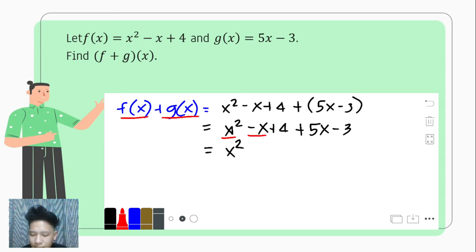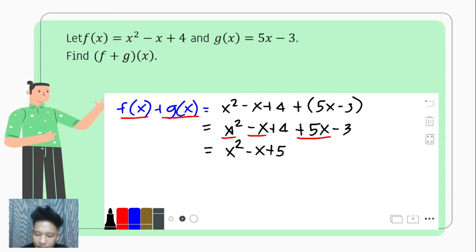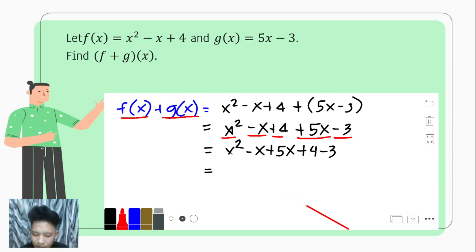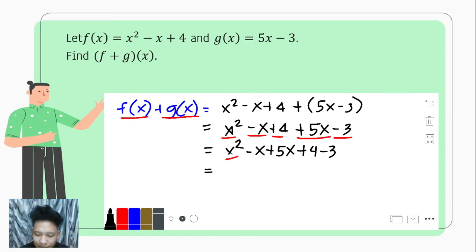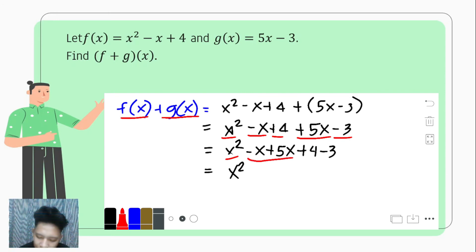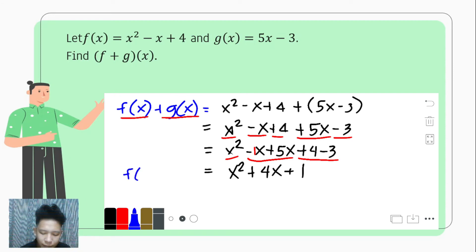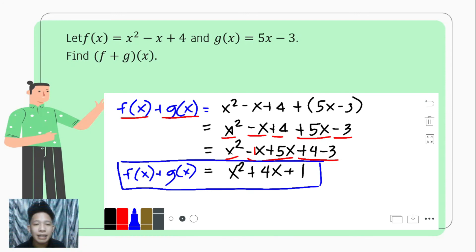We have negative x and positive 5x — they are alike because they have the same variable, so that is negative x plus 5x. Then we have the constants positive 4 and negative 3. Simplifying: x squared stays. Negative x plus 5x is negative 1 plus 5, which gives positive 4x. And positive 4 minus 3 is positive 1. Hence, f plus g of x is equal to x squared plus 4x plus 1.